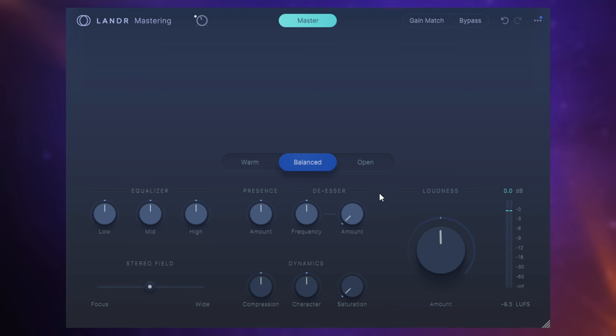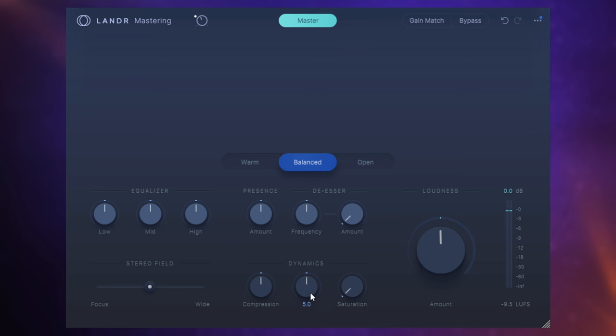Finally, down the bottom in the middle we have some dynamics controls. First of all, we can increase or decrease the amount of compression being used. Then we can change the character of the compression in terms of whether it's a soft or a hard style compression. Finally, we can use saturation or we can add in some saturation. This can add some sort of subtle depth and color to the sound of our track and sometimes can make it sound just a little bit louder as well without actually increasing the loudness.